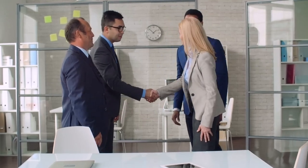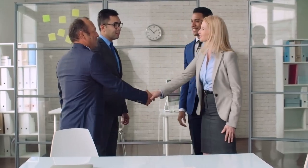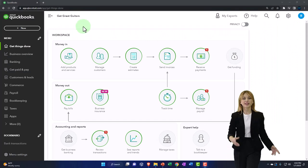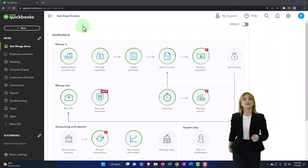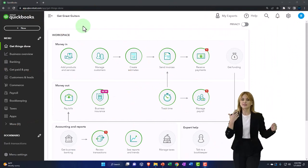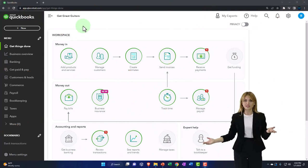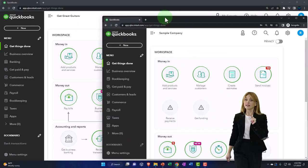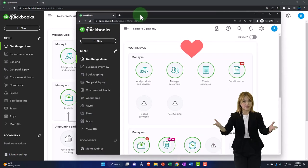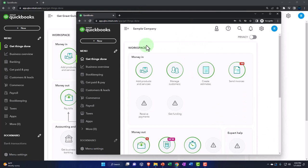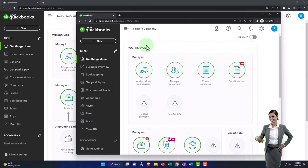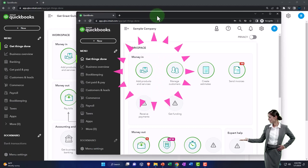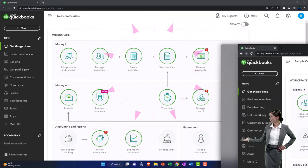Get ready to start moving on up with QuickBooks Online. Here we are in our Get Great Guitars practice file. We started up in a prior presentation using the 30-day free trial. We also have open in another tab the free QuickBooks Online sample company, which can be useful to have open at the same time we're working in our company file.